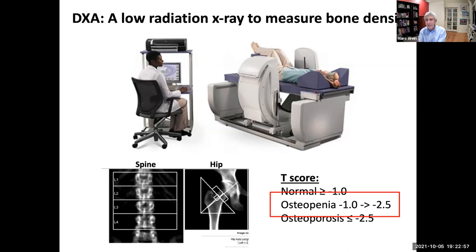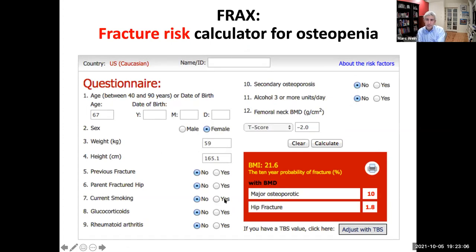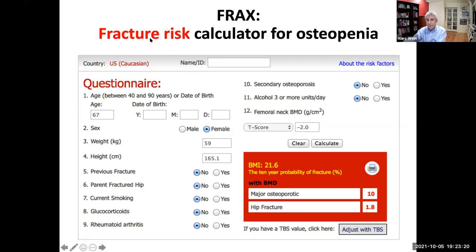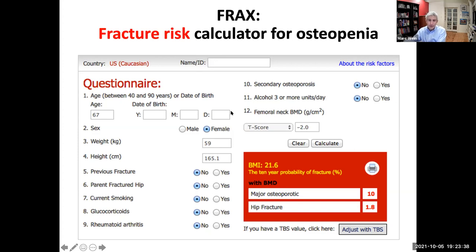Generally we want the T-score to be a higher number. Normal bone density is basically T-scores above minus one. When the bone density is between minus one and minus 2.5, that falls into the osteopenia range. T-scores of less than minus 2.5 indicate osteoporosis. For individuals with osteopenic bone density at all measured sites, we use a tool called FRAX — a fracture risk calculator. You can Google 'FRAX' and see the calculator yourself. You put in all sorts of different information and come up with 10-year risks of fracture — both of a hip fracture and of a major osteoporotic fracture.